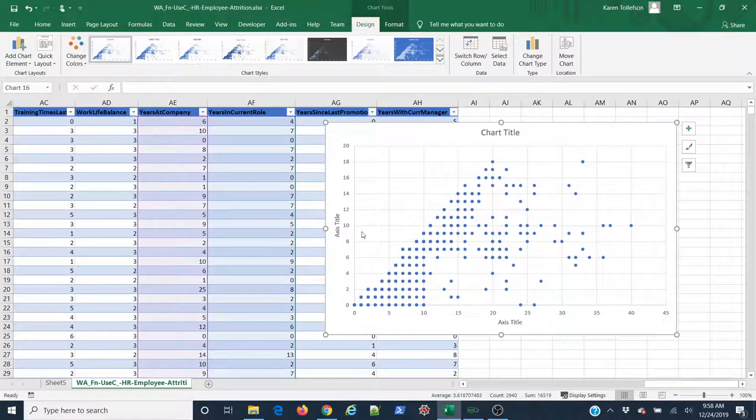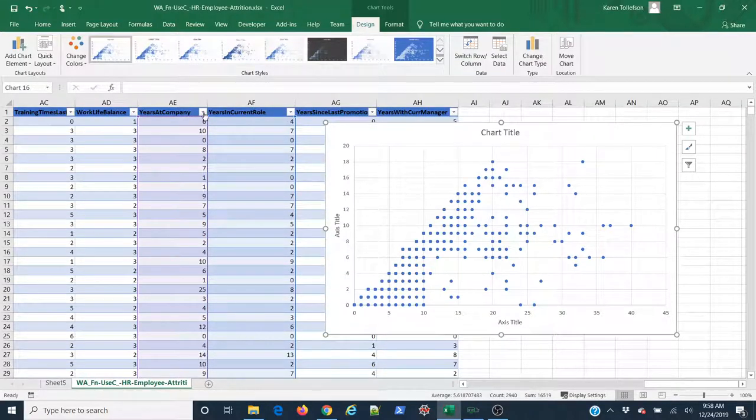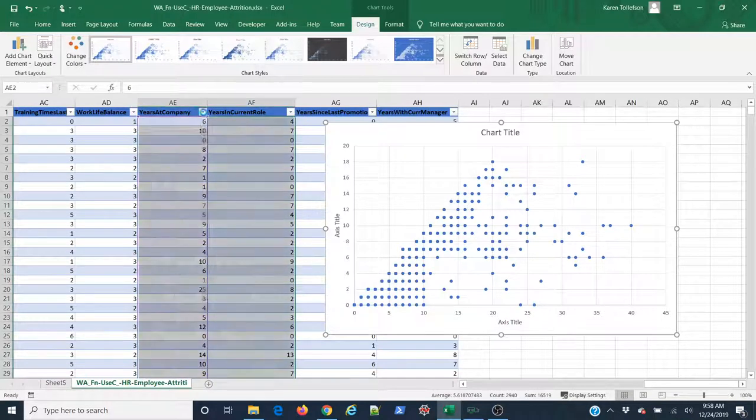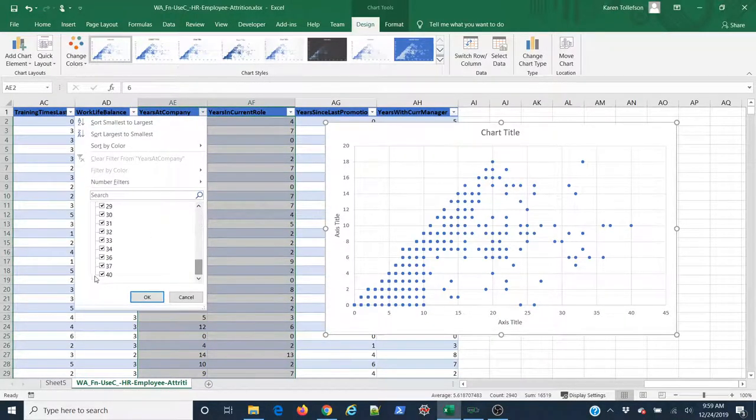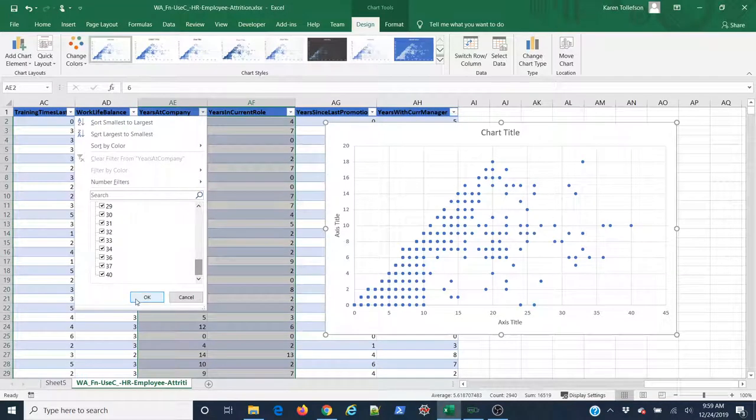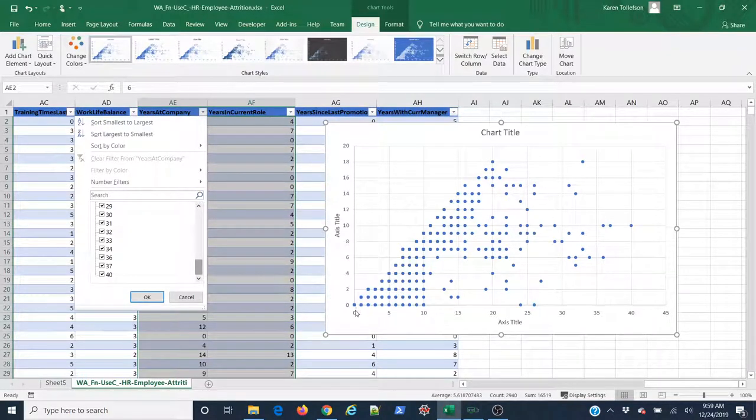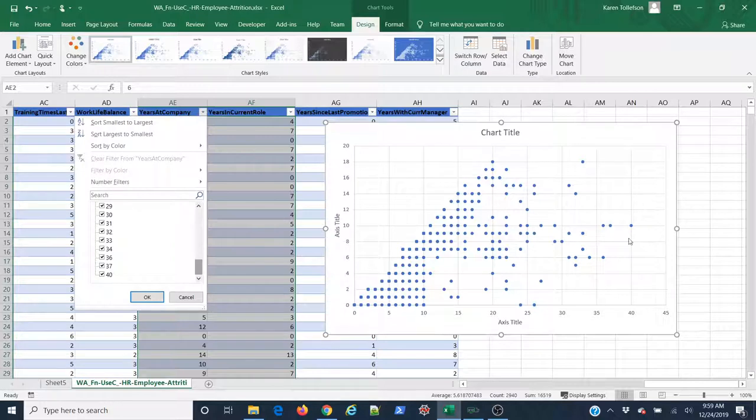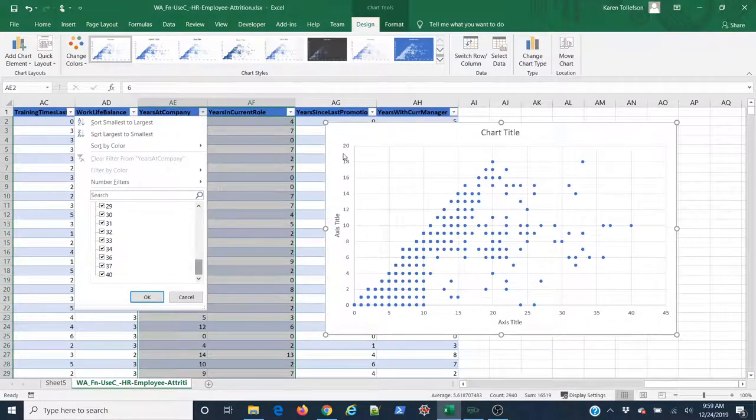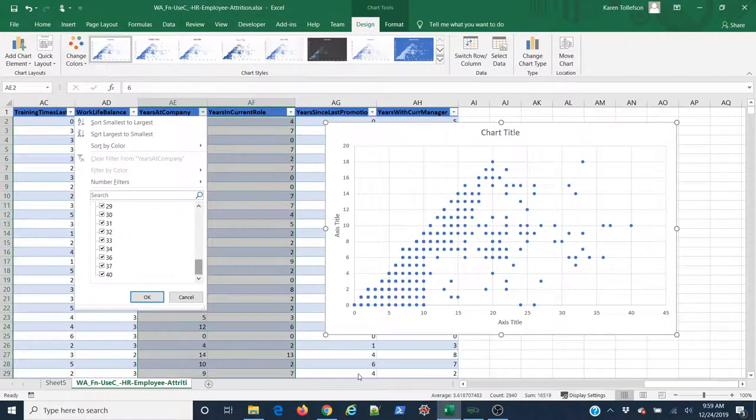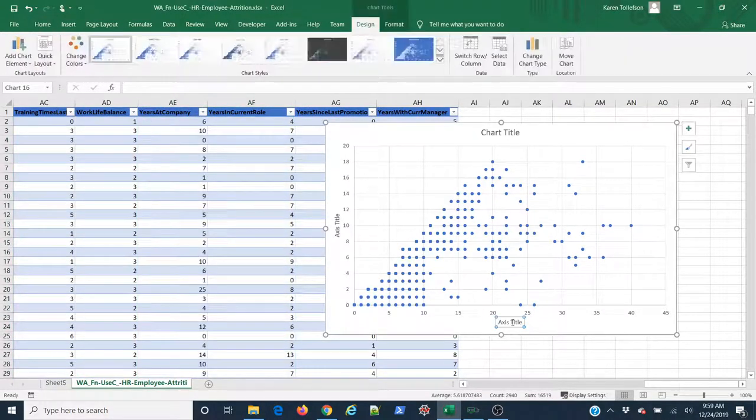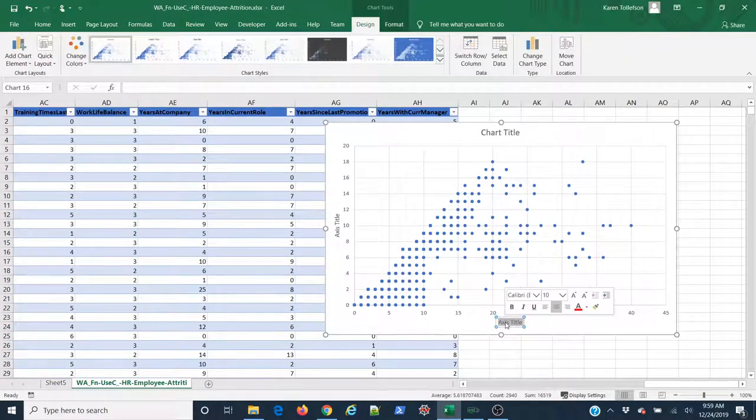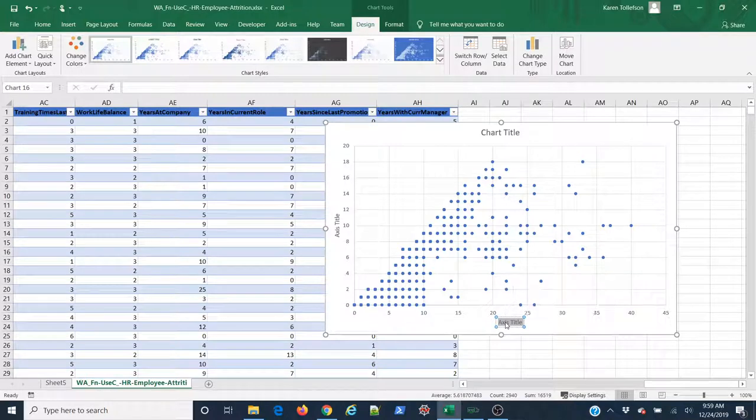Something I can do real quick to try and figure that out is I can come up here to my first data series and click the dropdown. I can look at the range of values. I can see that it starts at zero and goes to 40. If I look at my data here, I can see on my x-axis I start at zero and go to 40, whereas on my y-axis I start at zero and only go to 20. So clearly my x-axis is my years at company variable. I'm going to click into my axis title and rename it years at company.